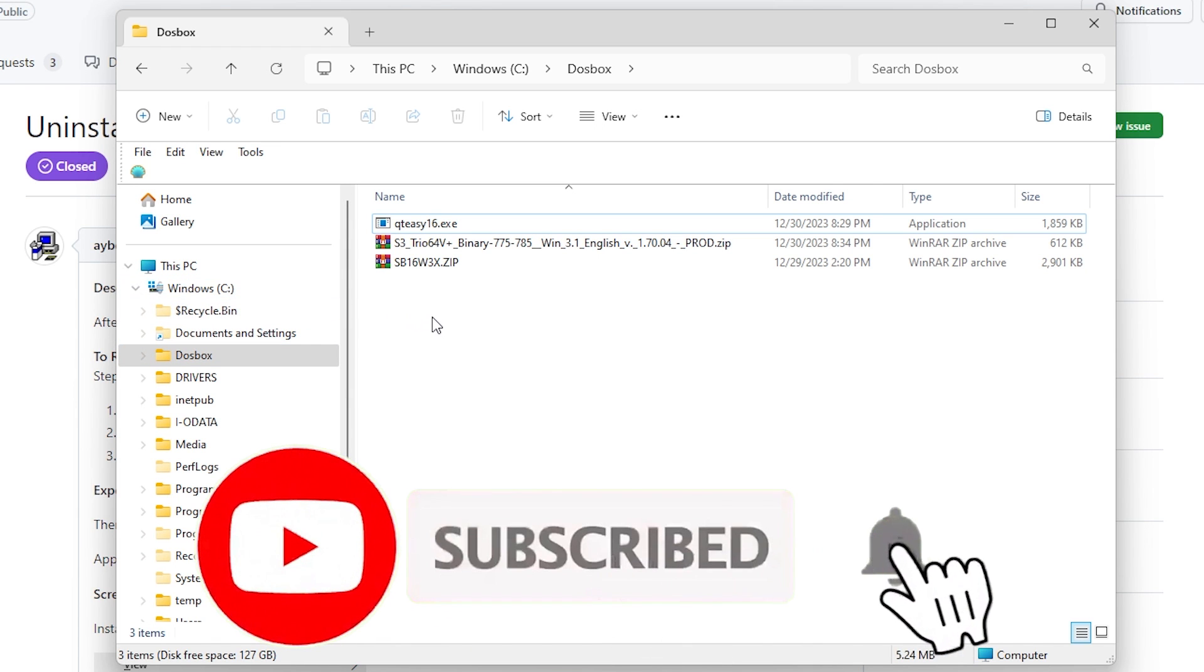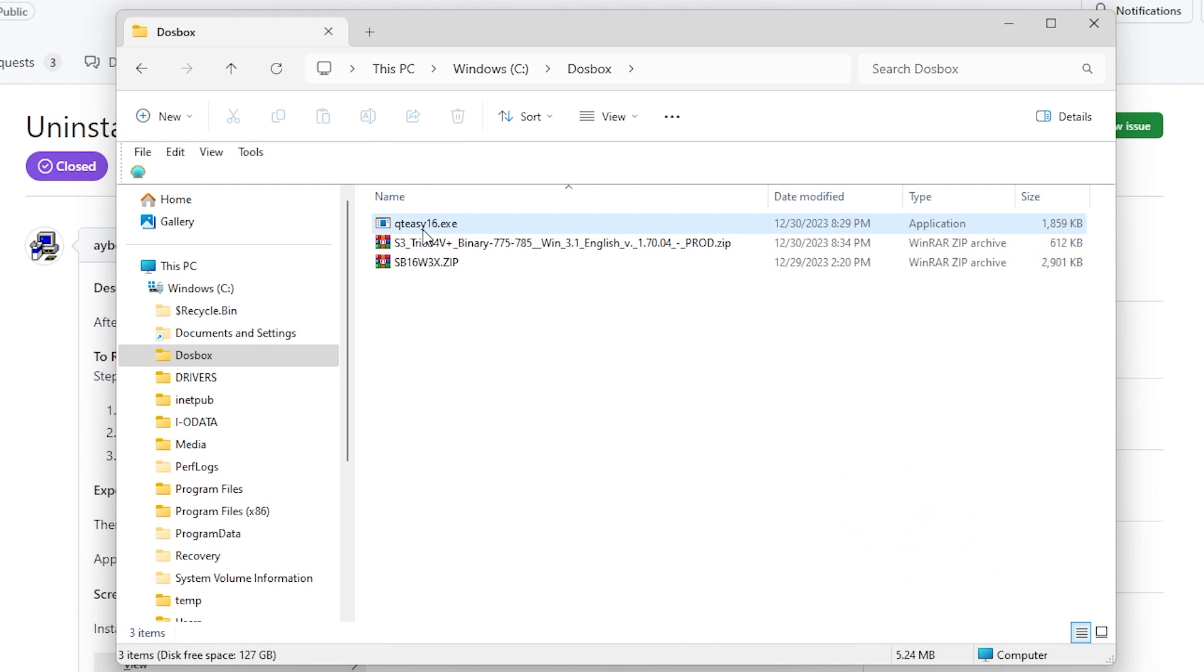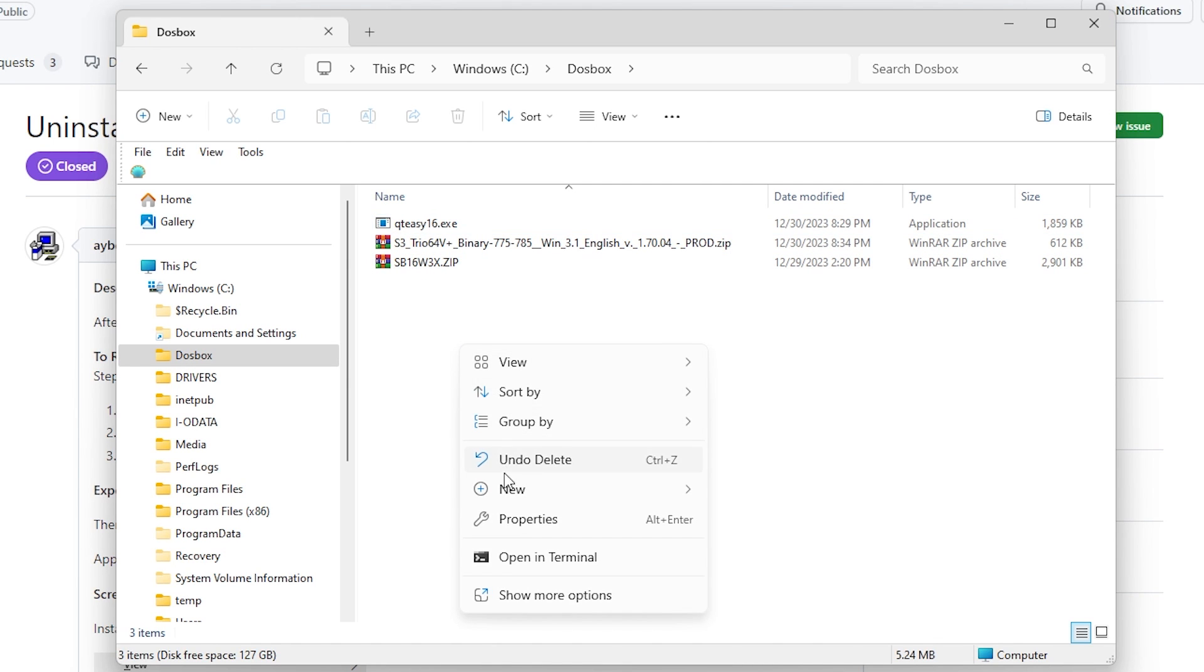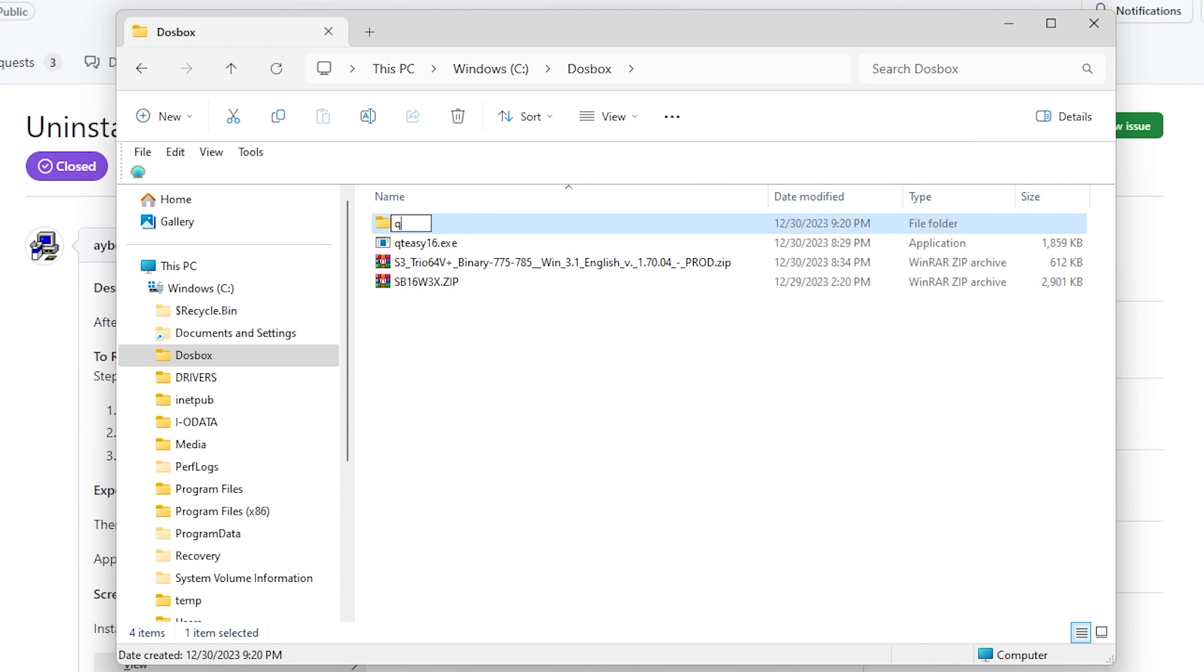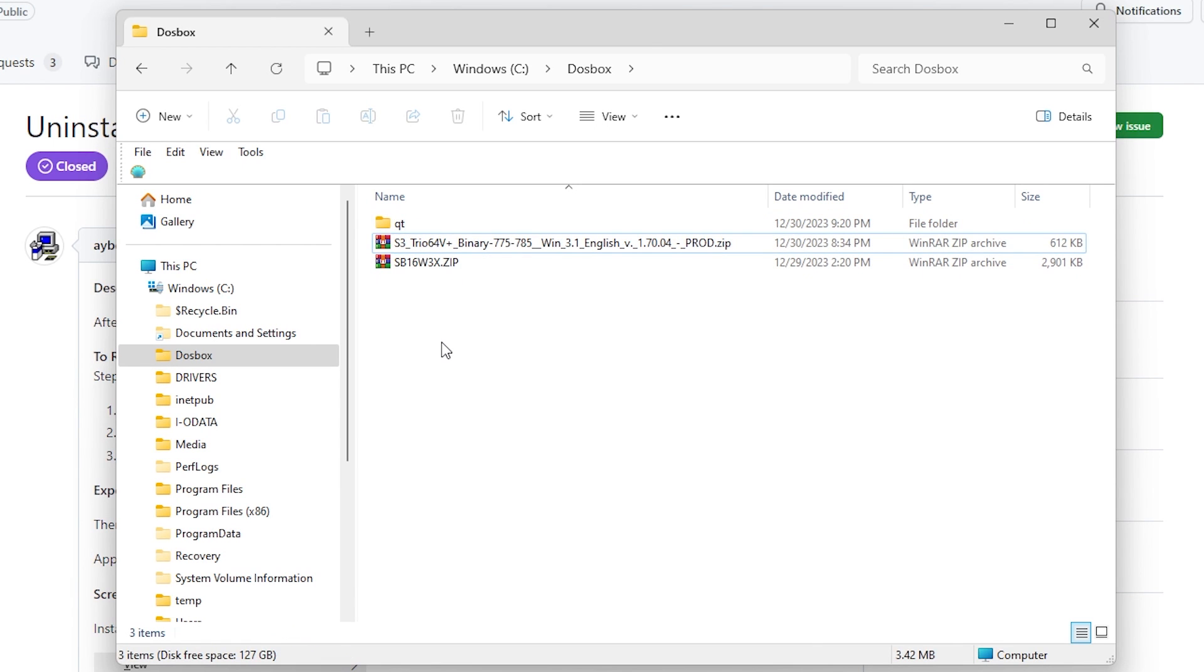And then you're going to want to download the three driver files that I linked to in the description below. One for QuickTime, one for the S3 video card, and one for the Sound Blaster 16. And you're going to want to go ahead and put these in separate folders. So first just create a directory for QuickTime, I'll call it QT. And just drag the QuickTime folder, the QuickTime program into there.